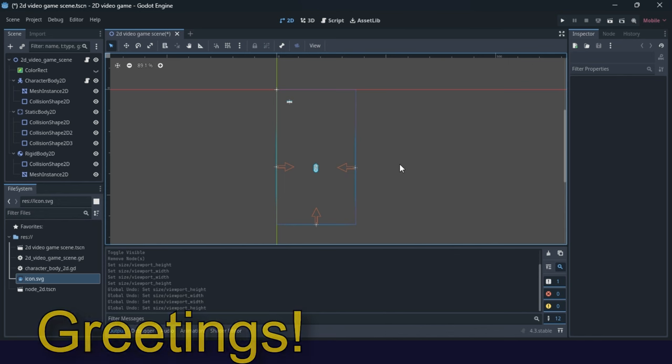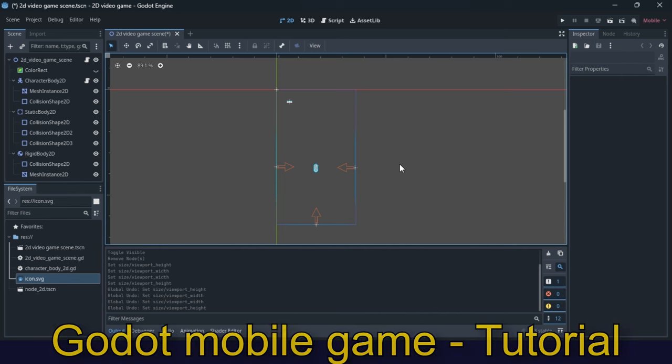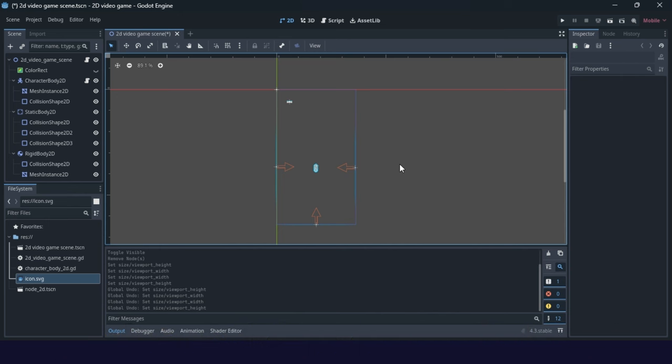Greetings, we are starting with tutorial how to make a Godot mobile video game. In first lecture we are talking about some initial settings.